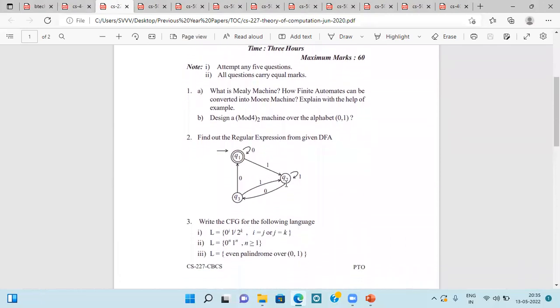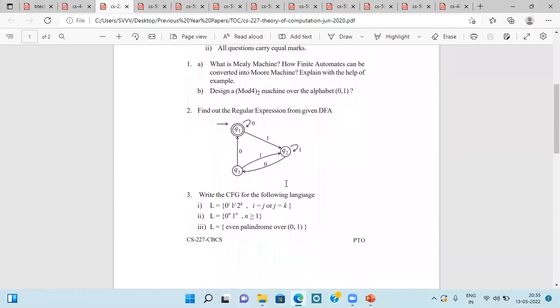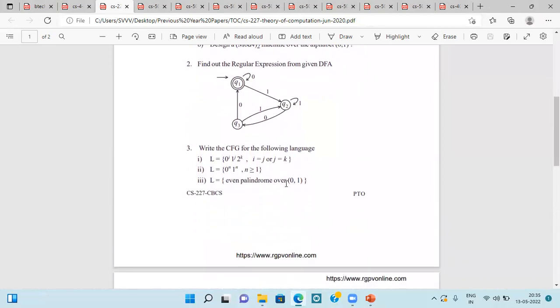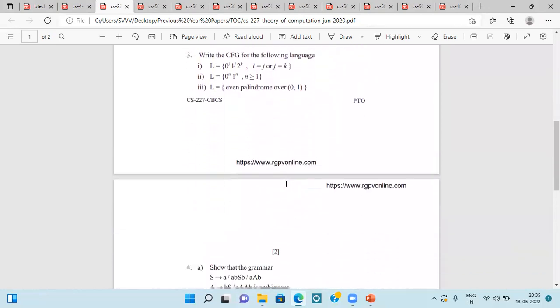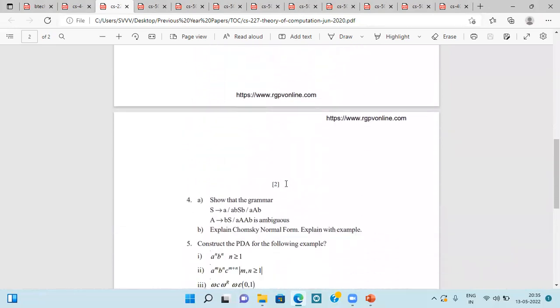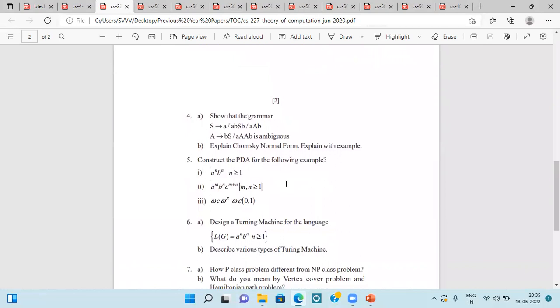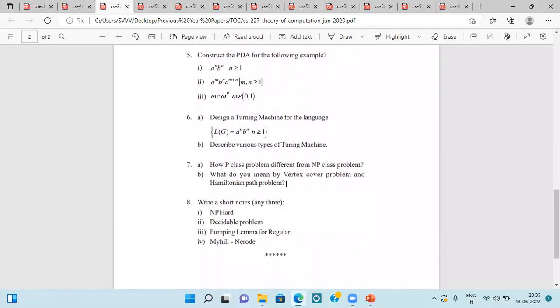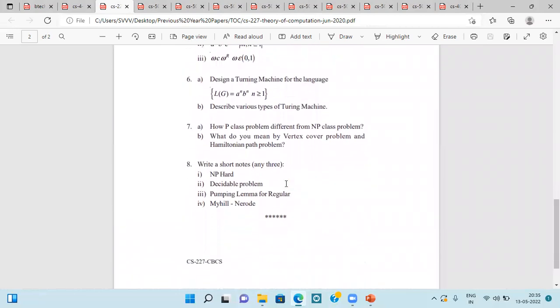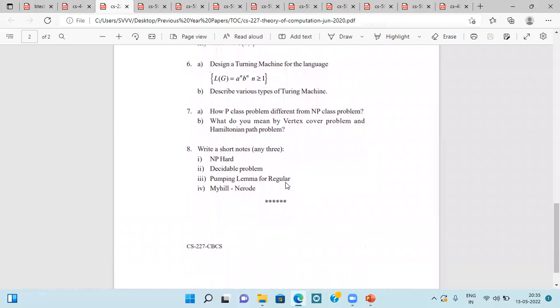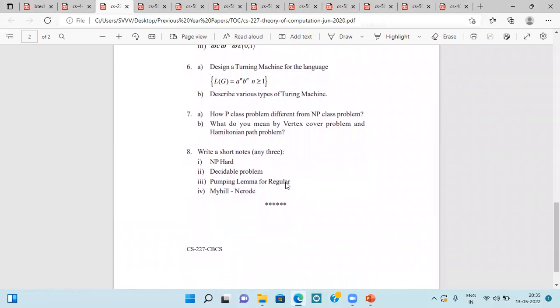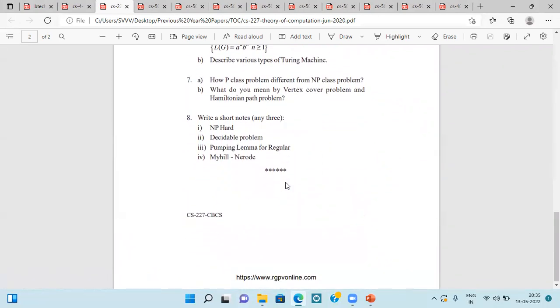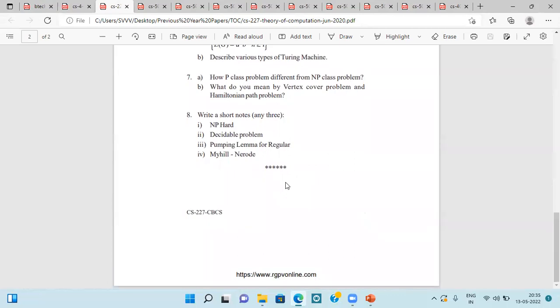They are asking about Mealy Machine, Moore Machine, over alphabets, CFG, then Chomsky Normal Form once again, PDA, Turing Machine, P-Class Problem, and difference between P and NP-Class Problem, Vertex Cover Problem, Hamiltonian Path Problem, then NP-Hard Decidable, Pumping Lemma for Regular, and Myhill Nerode.